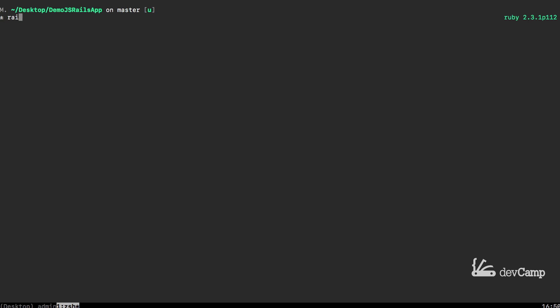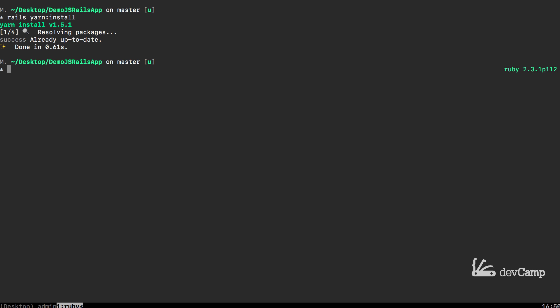Now that we have that, we actually have to install jQuery using yarn. So the command for that is rails yarn:install. One other note, you need to make sure that you have node installed on your system. There's a very good chance that you already have node installed, but if you're on a Mac you can just type brew install node and that will install the node system and NPM for you. It looks like everything there worked.